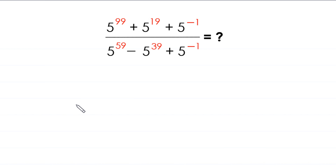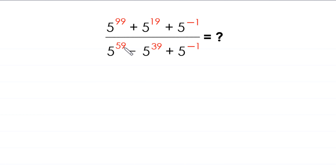Hello everyone, you are welcome to how to evaluate this very nice expression: 5 to the power 99 plus 5 to the power 19 plus 5 to the power negative 1, divided by 5 to the power 59 minus 5 to the power 39 plus 5 to the power negative 1. So let's start.